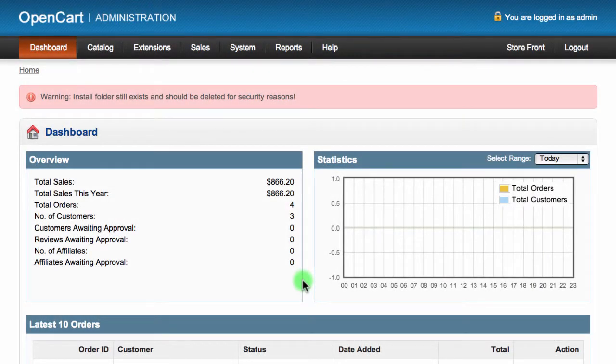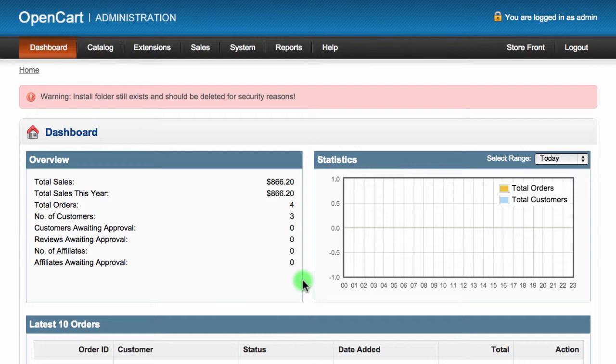In this tutorial we will show you how to link a product that you already have in your OpenCart store and also listed on eBay. Then we will also show you how to edit some of the listing information directly from your OpenCart admin area.